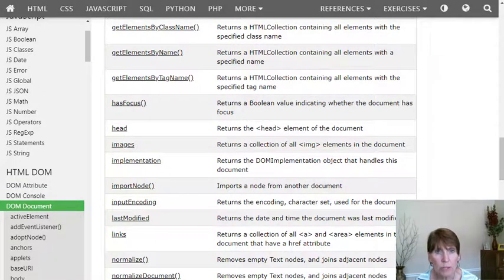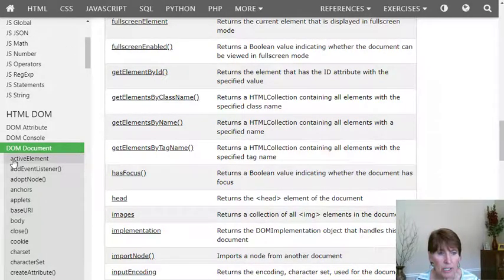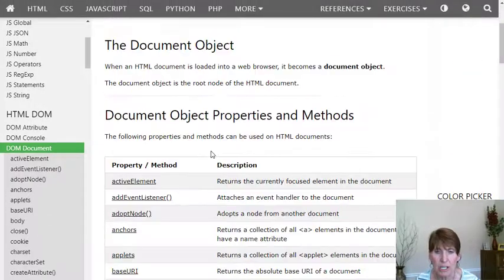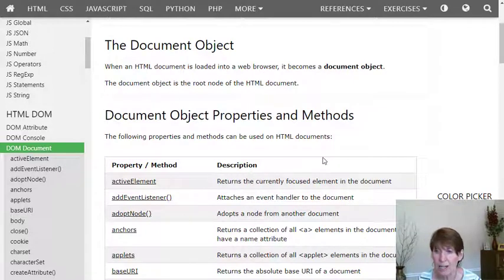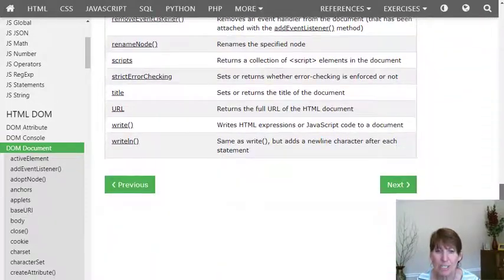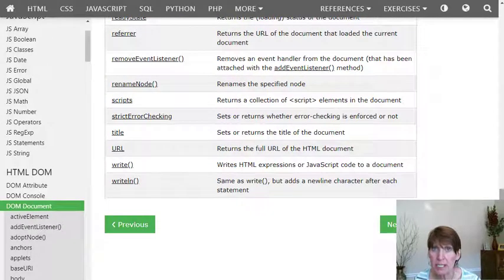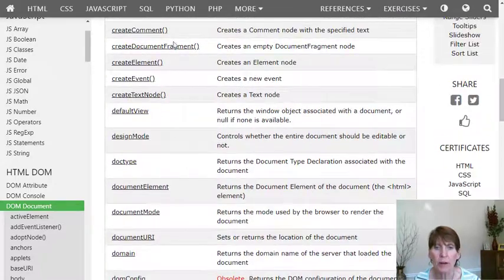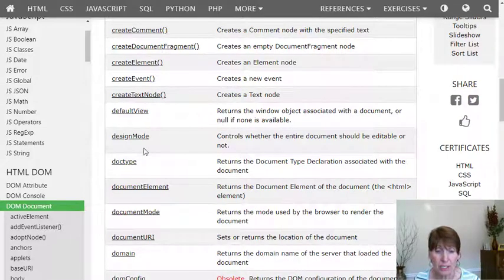If we go to W3Schools, we can learn about the document object — the DOM, the document object model. This page shows a list of the properties and methods that belong to the document object, and it's a really long list. We're not going to learn all of these; we're going to refer to some of them. One thing to notice is that the list has both properties and methods. The way you can tell the difference is whether there are parentheses or not — methods have parentheses, and properties don't.